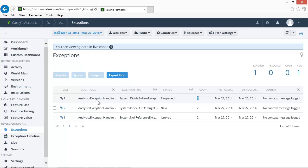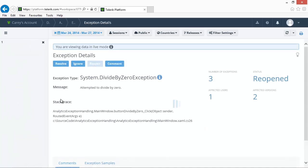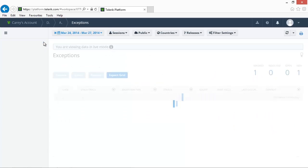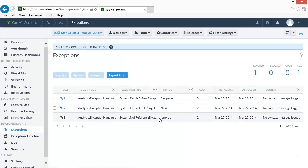Viewing the details of this exception shows us that the number of affected versions is two. The null reference error being ignored has not been reopened.